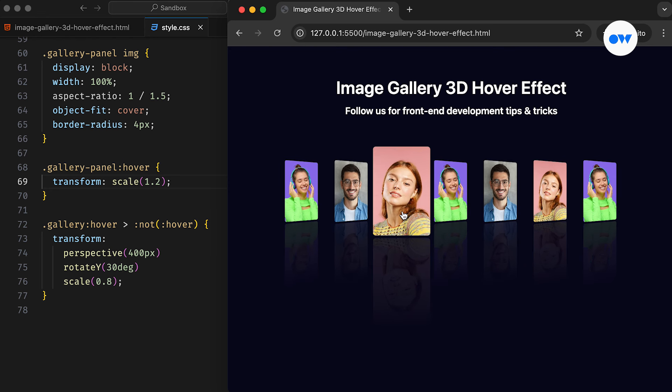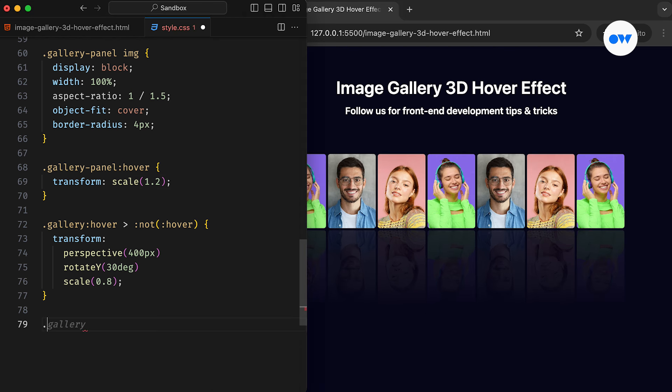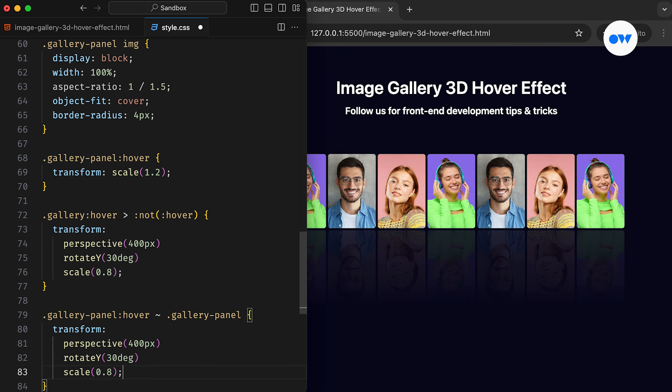Currently, all non-hovered images are facing toward the right side. What we want to do is have the rest of the images face toward the currently selected image. The previous images should be right-facing, while the subsequent images should be left-facing, with the selected image staying in the middle. We can use the general sibling combinator to achieve this effect.